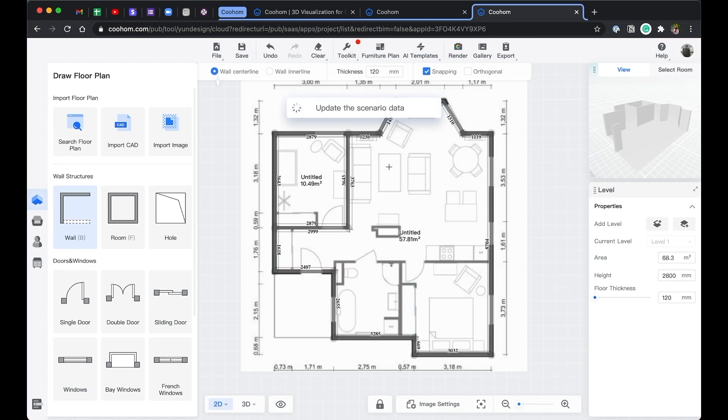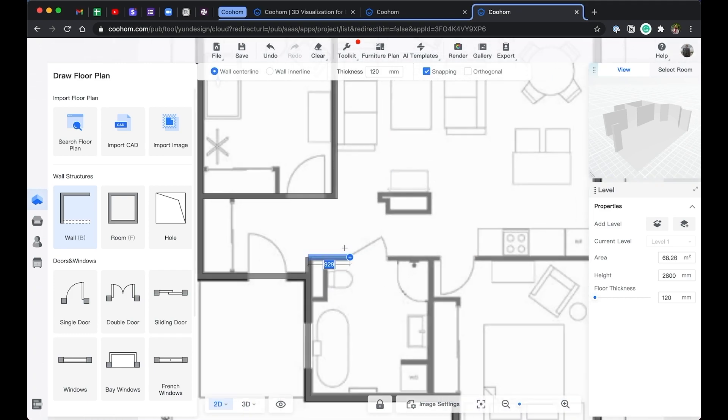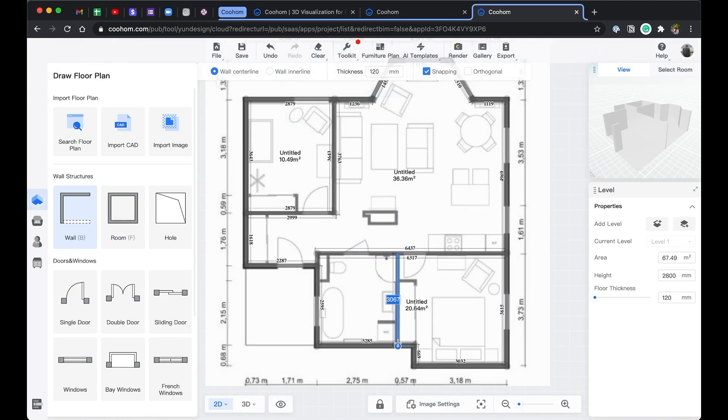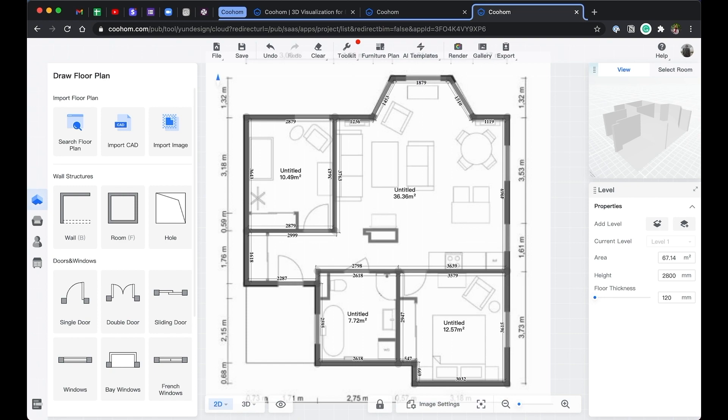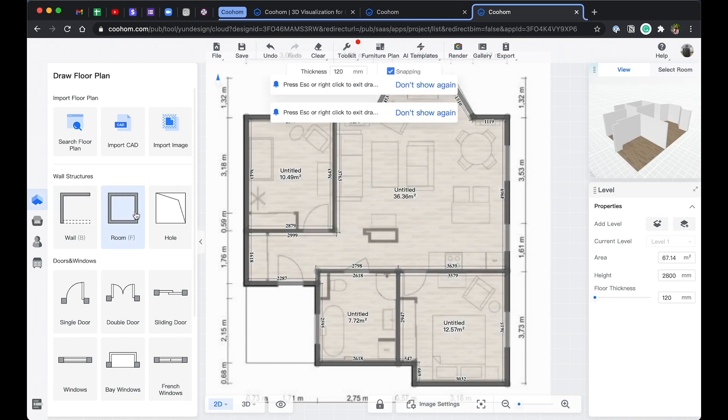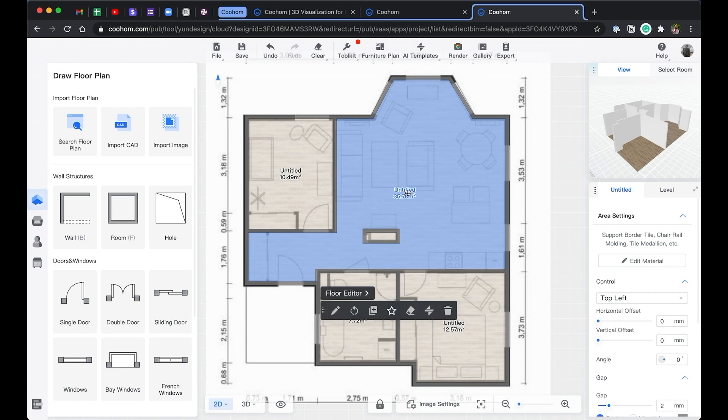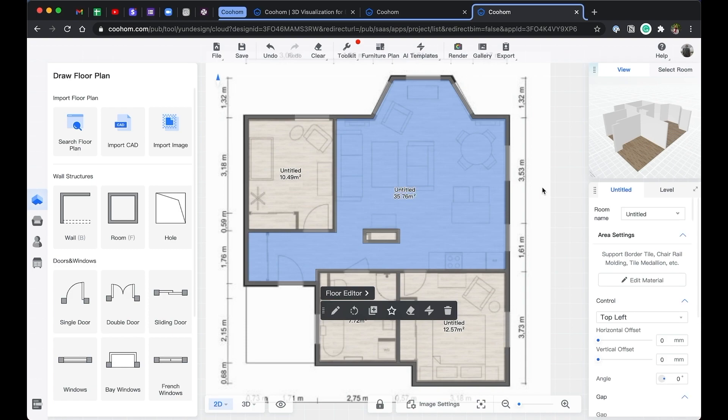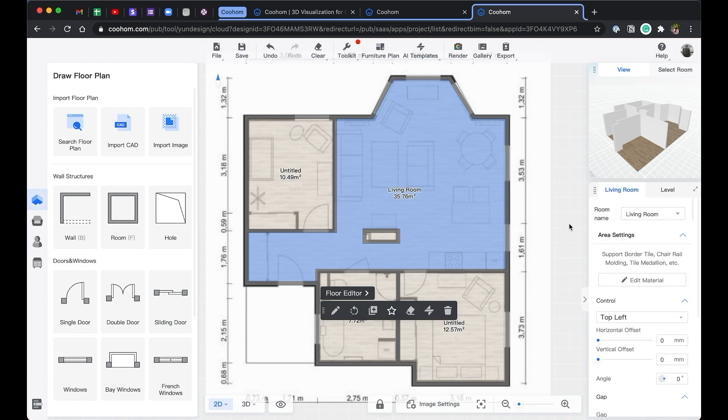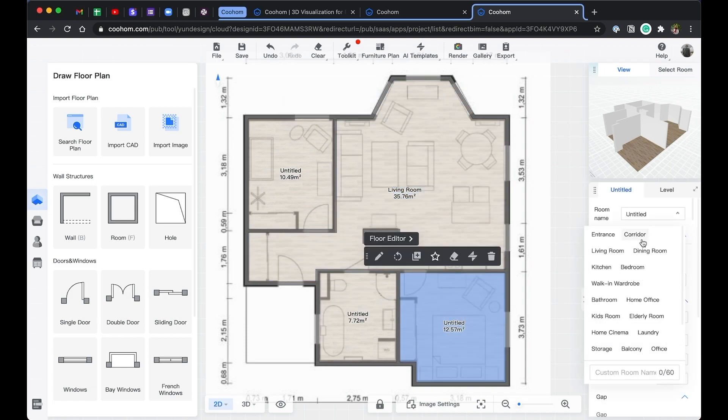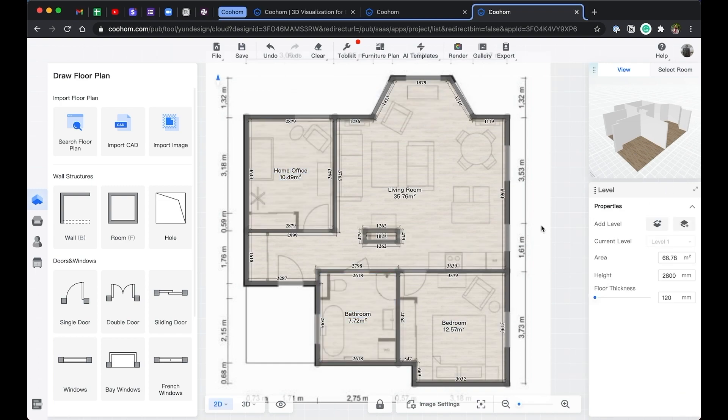Let's go ahead and finish the rest of the plan. You can see, every time you enclose the space with the walls, CoolHome automatically generates the room for you. And on the right side panel, you can see the room properties. Click on it, and you can assign a room name, or type in yourself.